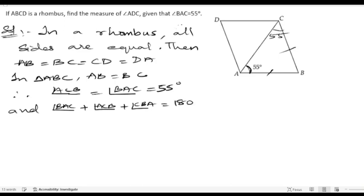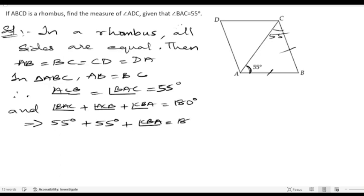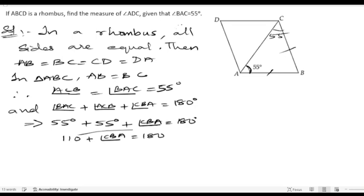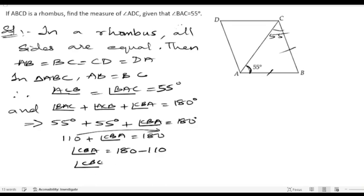So angle BAC plus angle ACB plus angle CBA equals 180 degrees. That gives us 55 degrees plus 55 degrees plus angle CBA equals 180 degrees. 55 plus 55 is 110, so angle CBA equals 180 minus 110, which gives angle CBA equals 70 degrees.